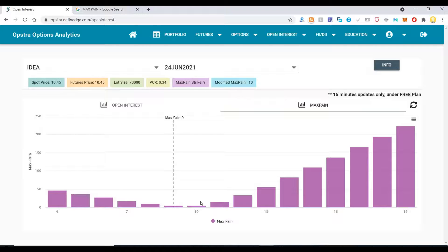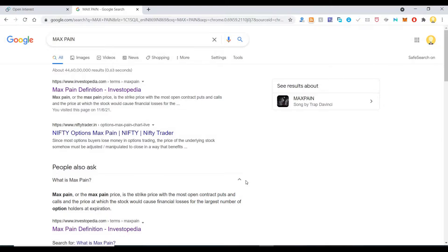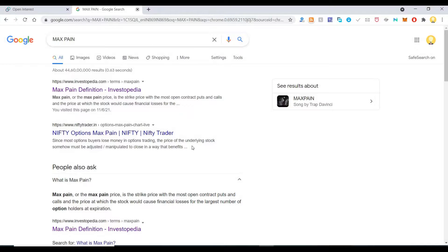That is the usual trend. The max pain is pointing towards 9. Max pain or the max pain price is the strike price with the most open contracts, puts and calls, and at the price at which stocks would cause financial losses for the largest number of option holders at expiration.